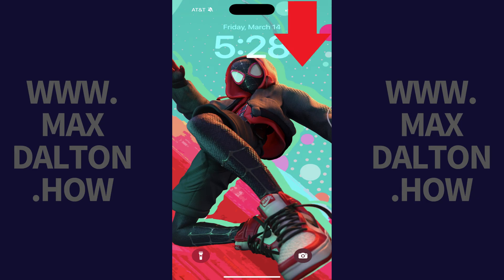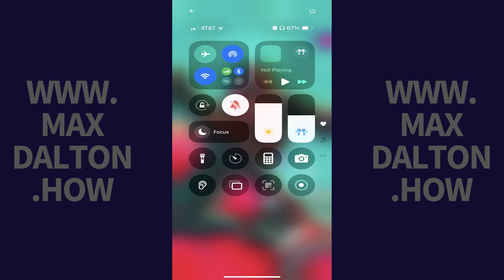Step 1. Swipe down from the top right corner of your iPhone or iPad home screen to access the Control Center.